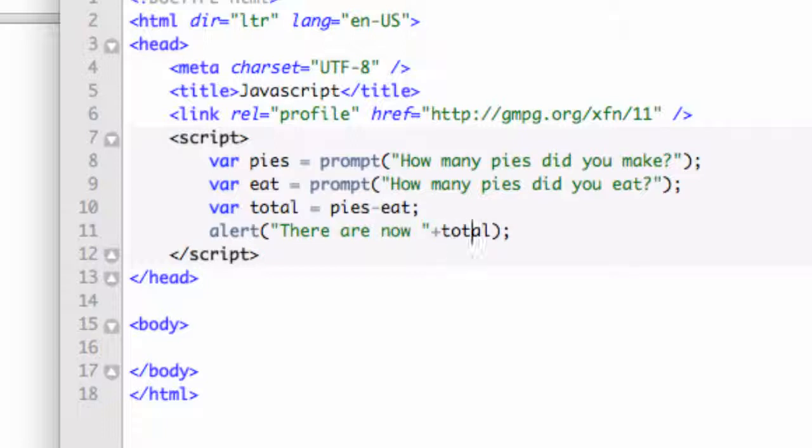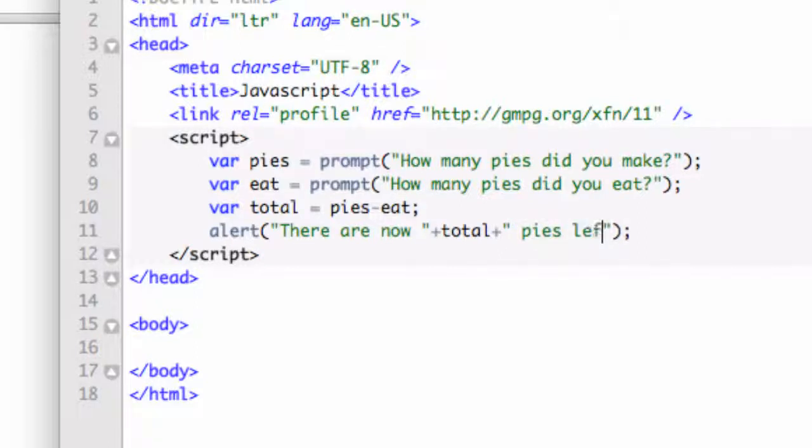Let's say plus total. And then we'll say plus in quotations. We're going to say space pies left. And we are done.